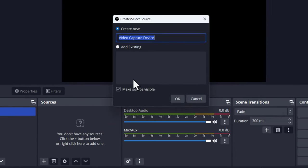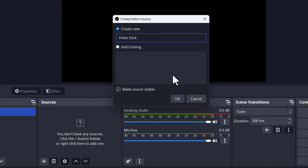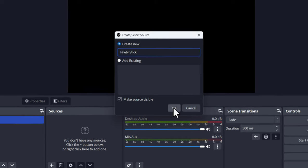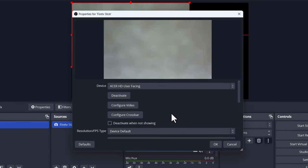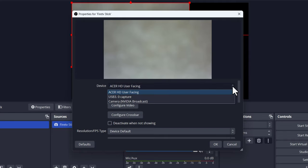Then the Create/Select Source box will open. Give this source a name—you can name it whatever you want—then click OK. Now you will see the Properties box. Here, click the drop-down and select the USB Capture option.